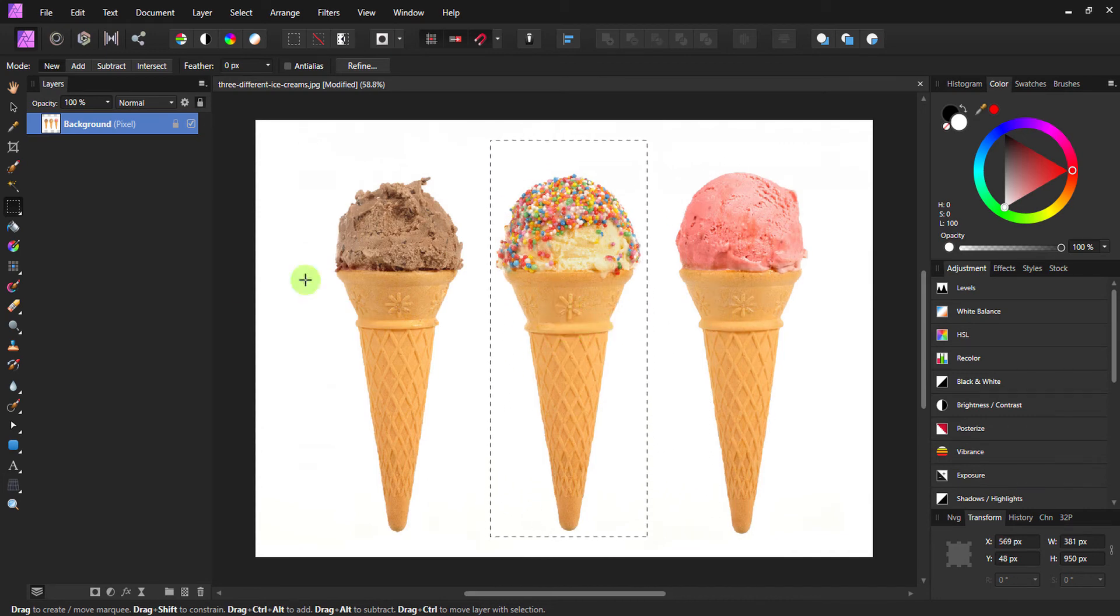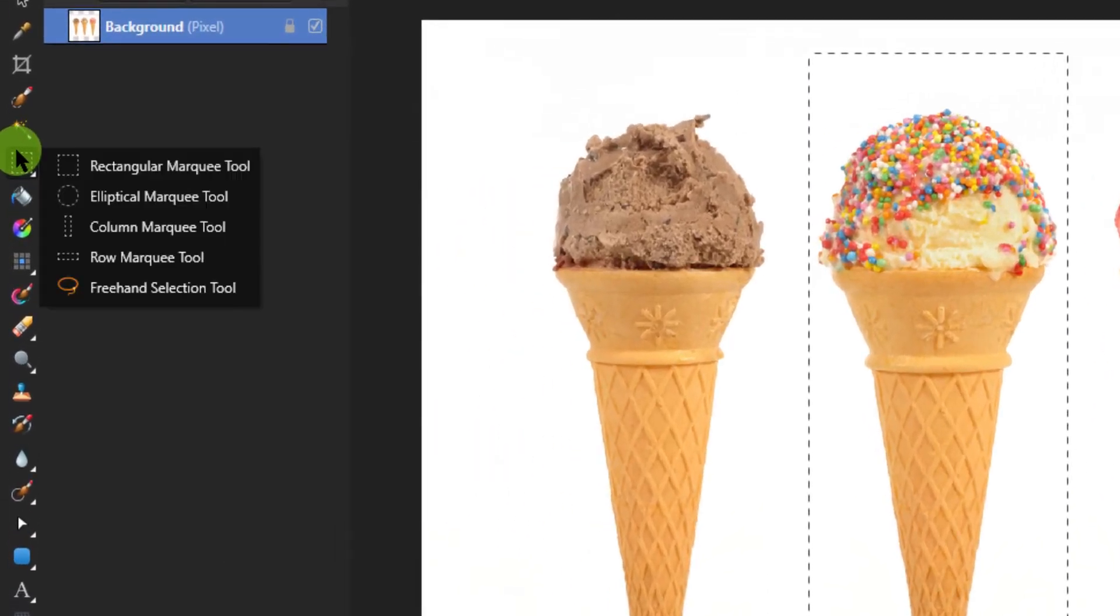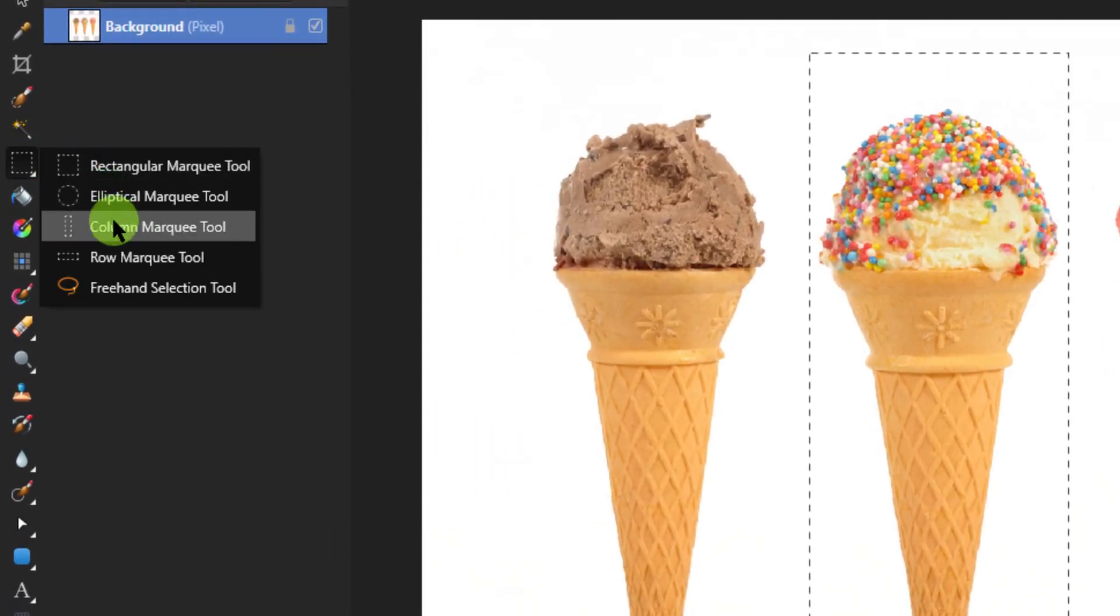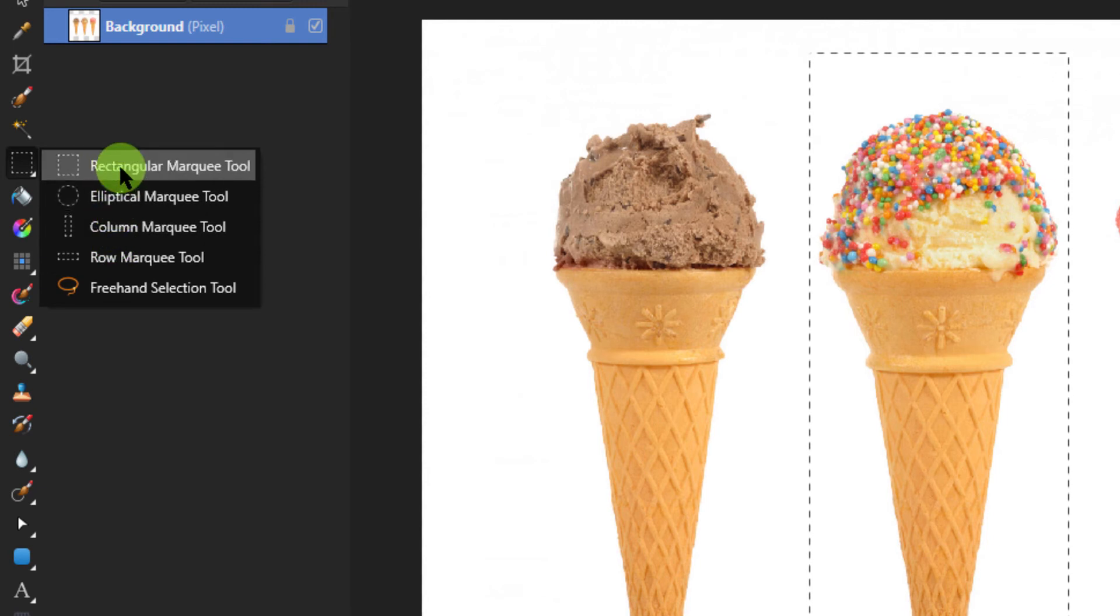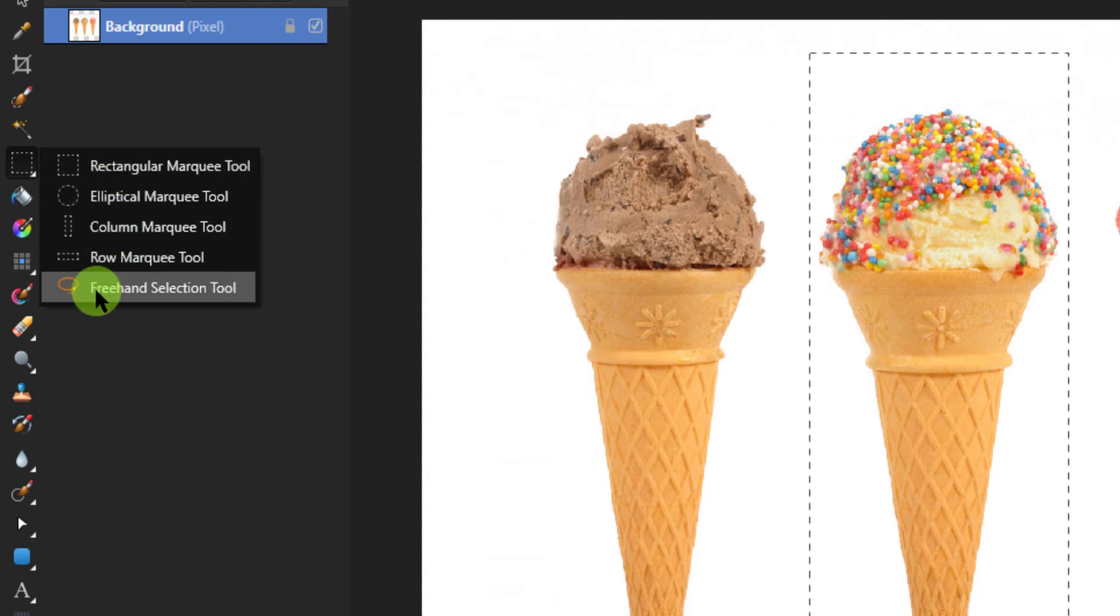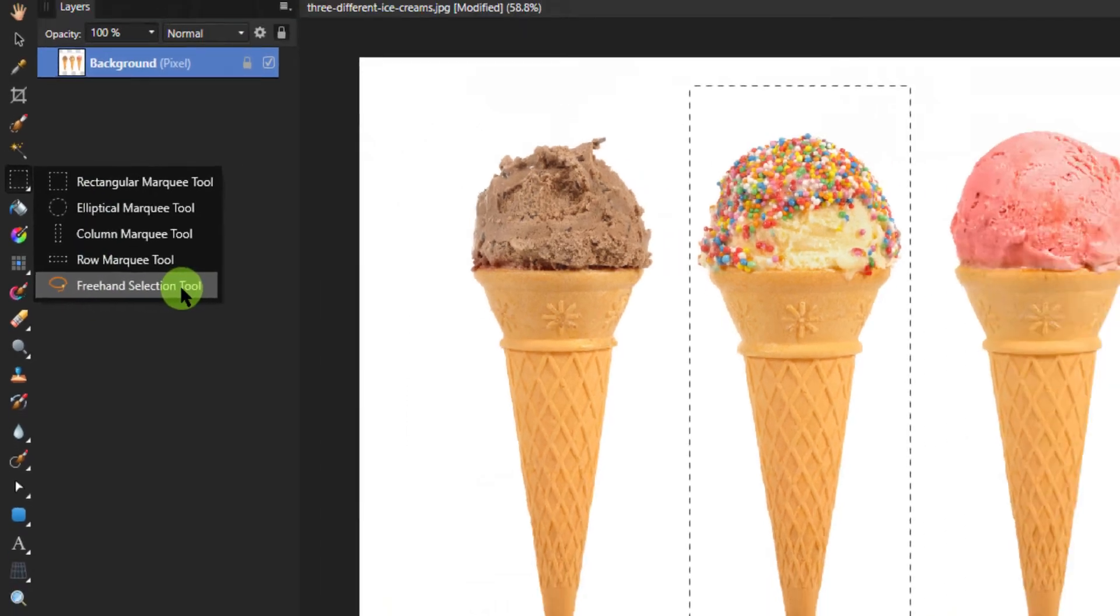Moving the selection around like this would work with these four Marquee tools, including the freehand selection tool.